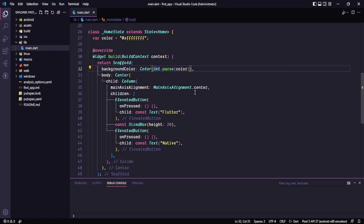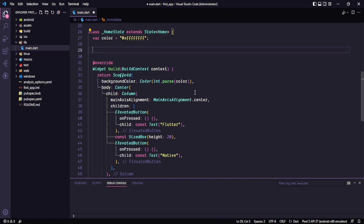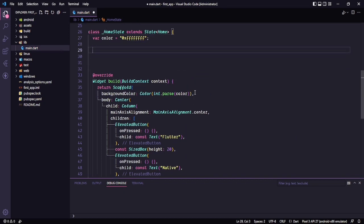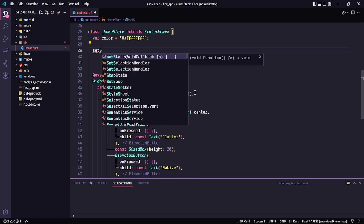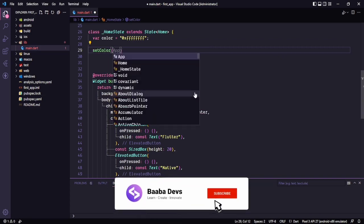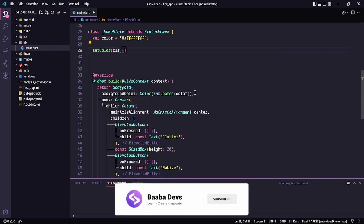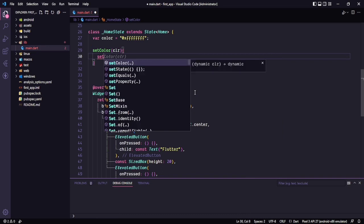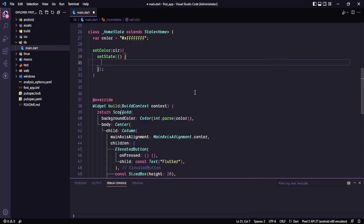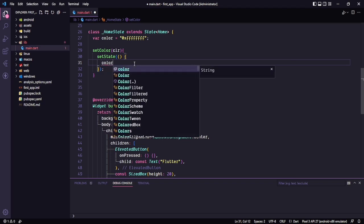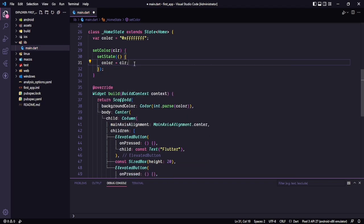Now one thing is done. Let's create a method so we can change the color — I'll call it setColor, and in here I want to get a color as a parameter. In here I will use setState so I can actually set it. You can see this is a stateful widget. So in here I want to say color is equal to the parameter. So one method is done.